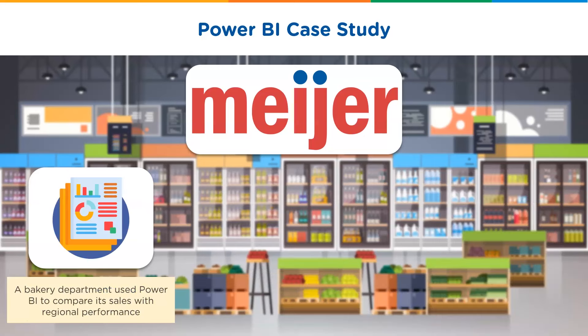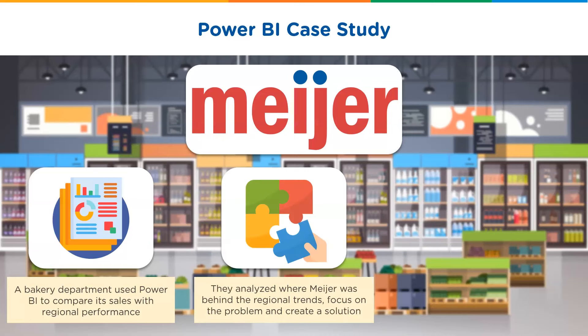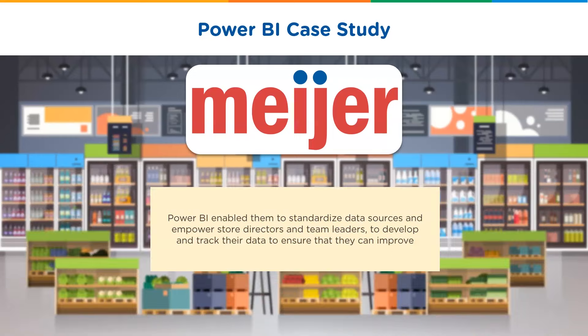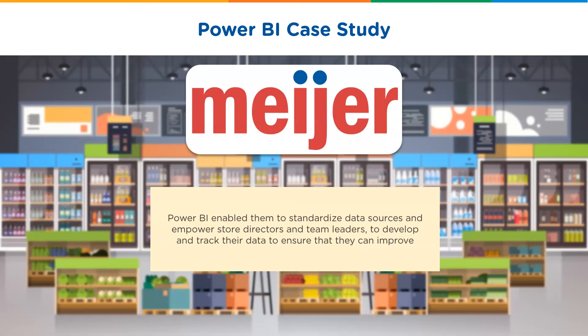A bakery department inside Meijer used Power BI to compare its sales with regional performance. They analyzed where Meijer was behind the regional trends, focused on the problem, and created a solution. With Power BI, they can now drill down into early sales and send out a sales flash to 800 Meijer business leaders. So, Power BI enabled them to standardize data sources and empower store directors and team leaders to develop and track their data to ensure what they can improve.